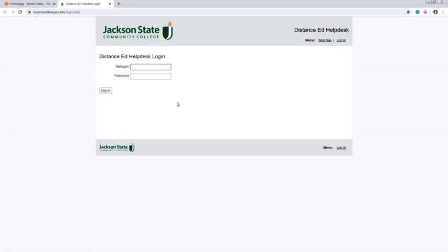Once again, we thank you for your patience as we transition to a fully online campus, effective March 23rd, 2020. Thank you and have a great day.